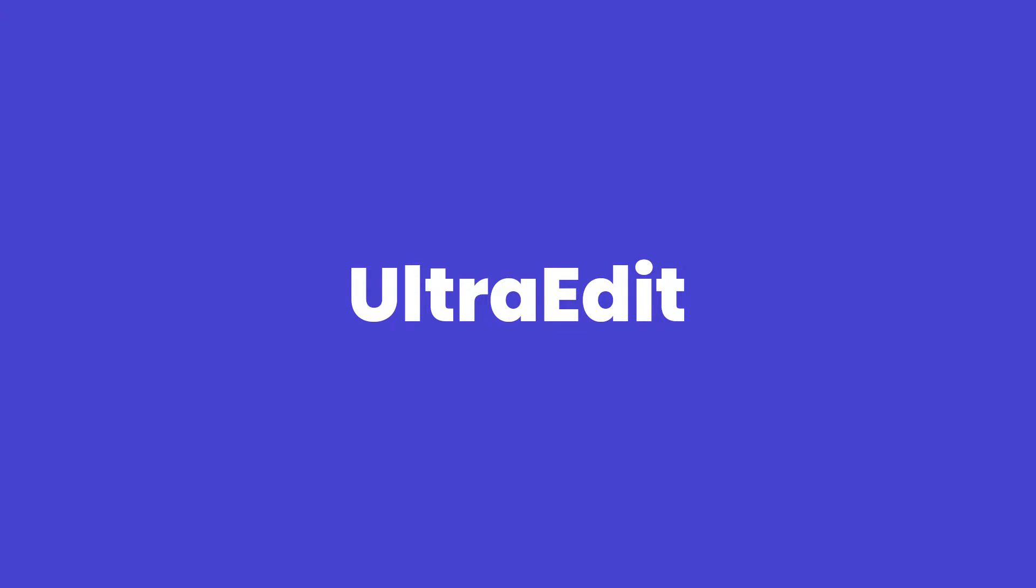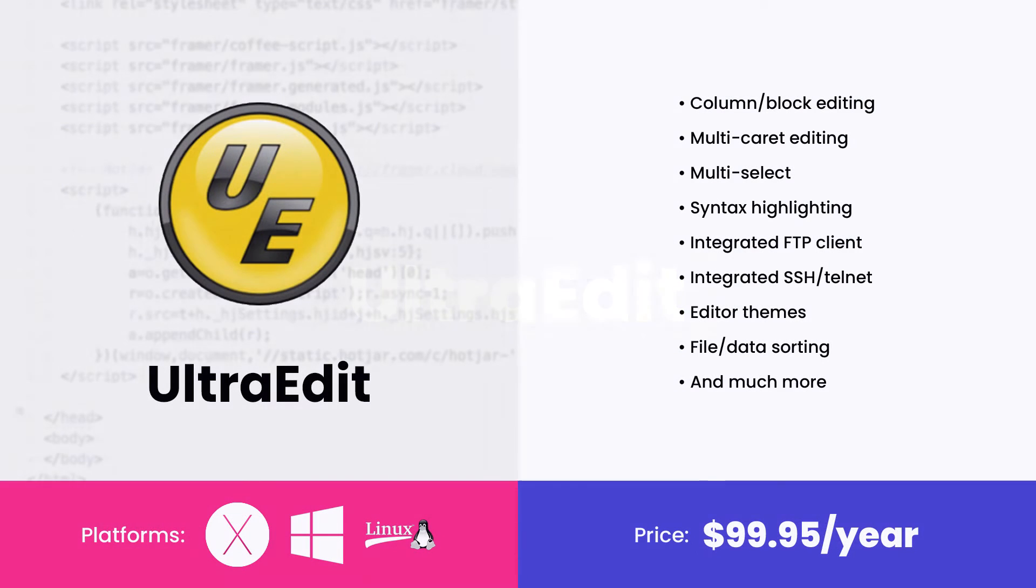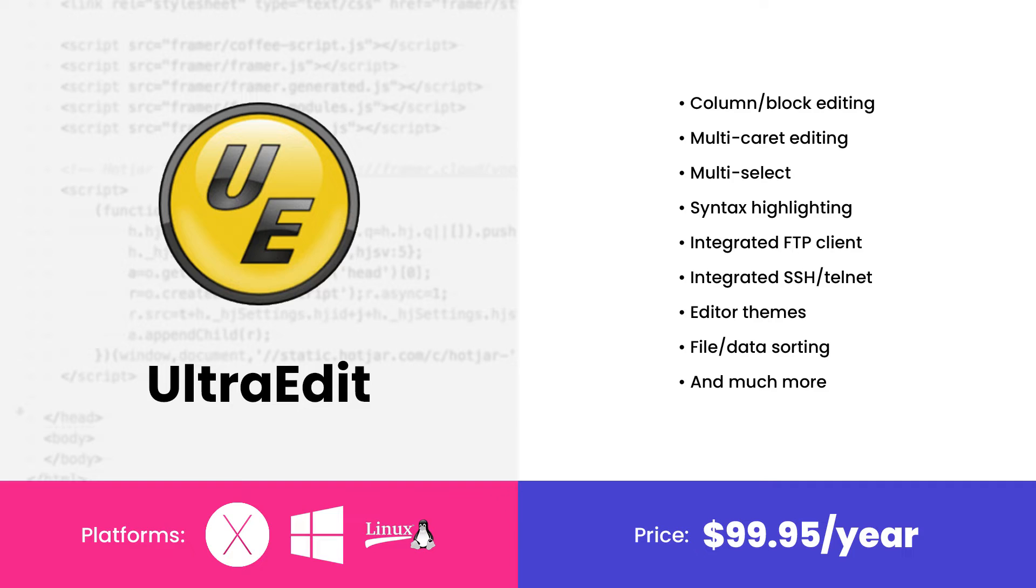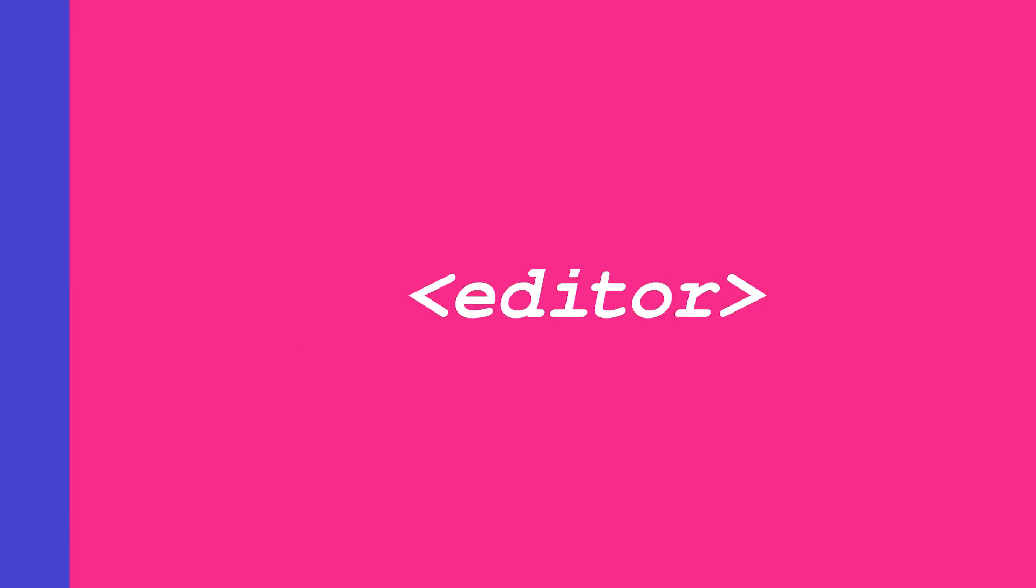UltraEdit is for you if you work on large files in incredibly complex file systems. This is an industrial-strength program, and that's what makes it one of the best code editors for people whose jobs require gigabytes of code open at a time. With built-in Telnet and SSH access, UltraEdit is designed to make sure that even the toughest and most complex jobs are handled with care and ease.